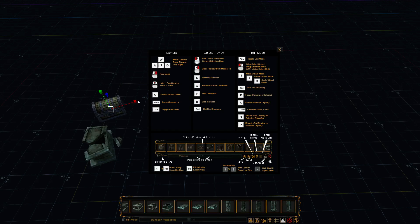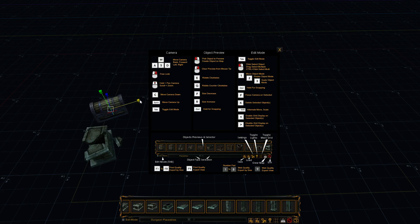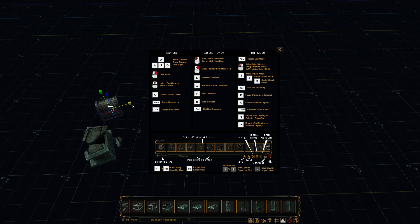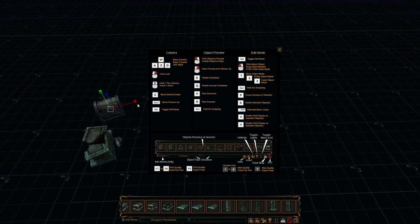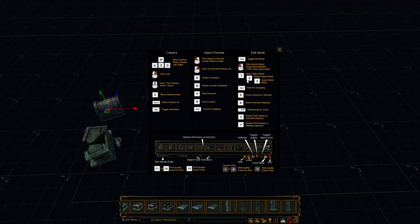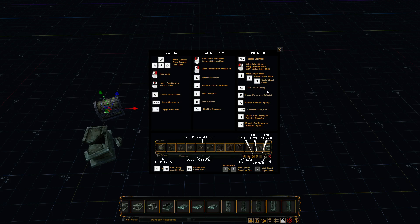Now if we grab one of these little side tabs, and click and drag, we can deform it. And again, snapping works for that as well. So that's the 1, 2, and 3 buttons. And the control for snapping.